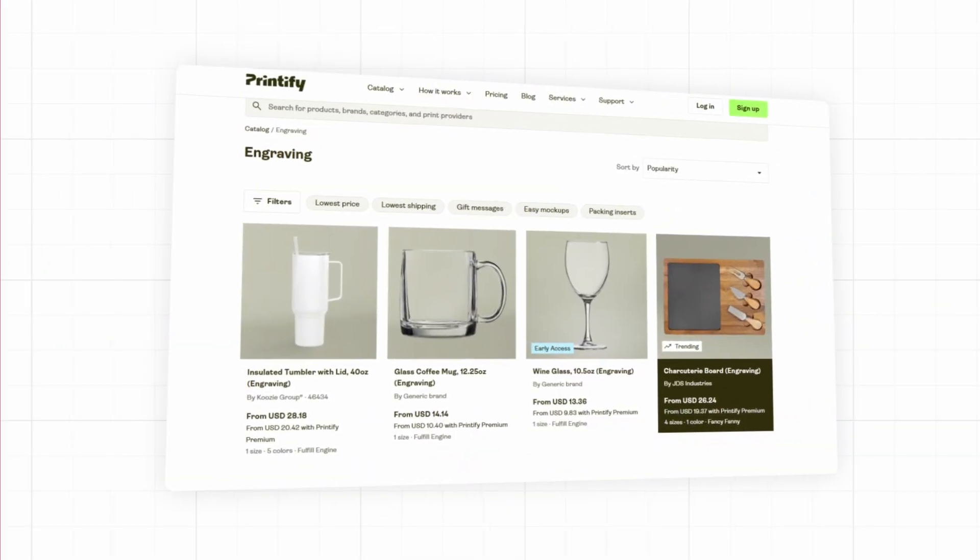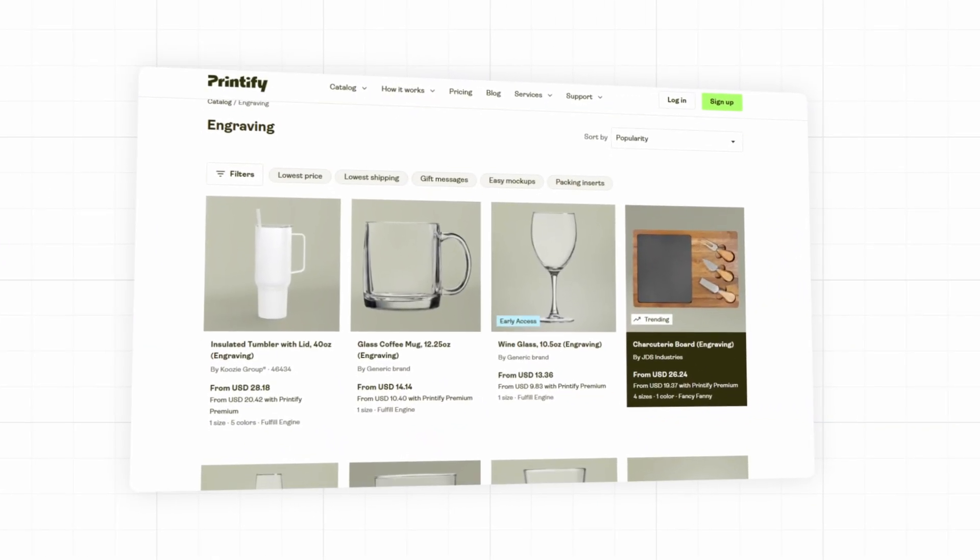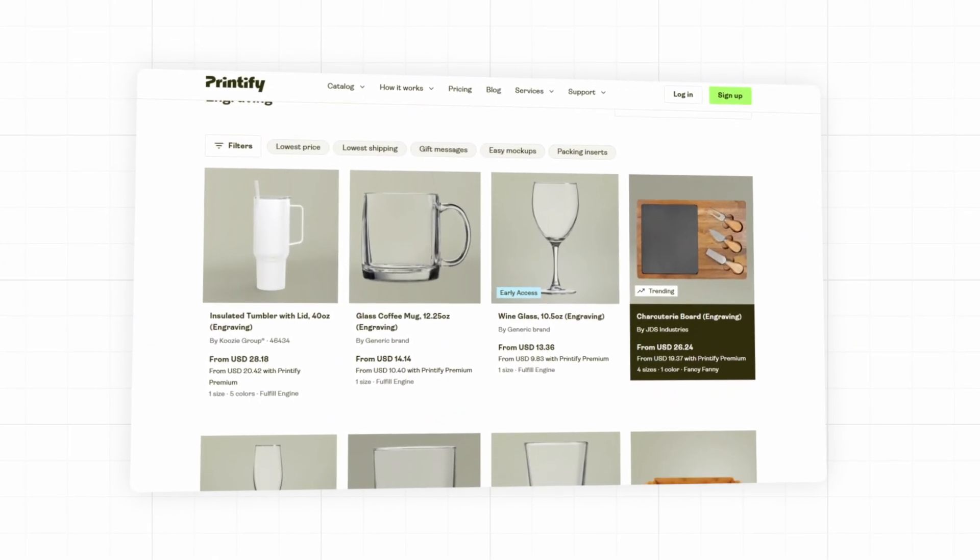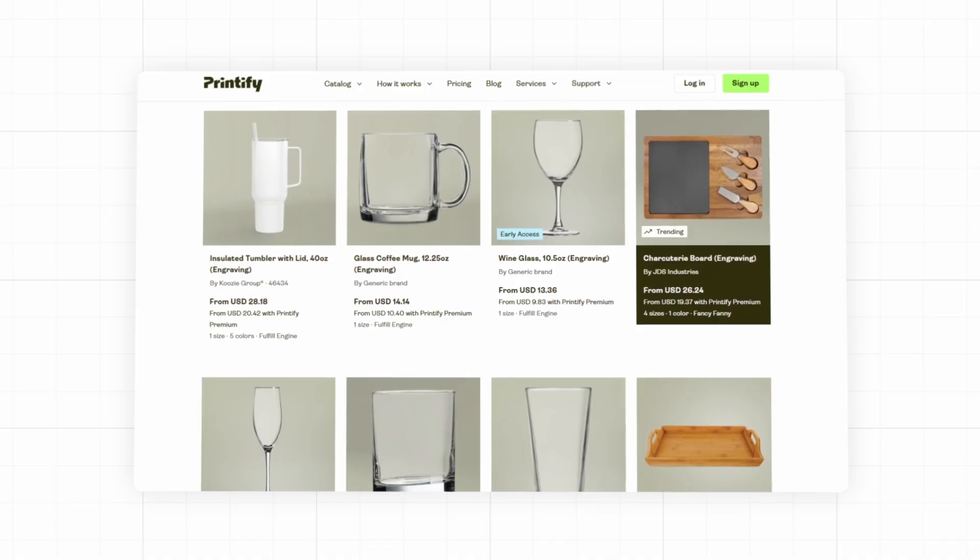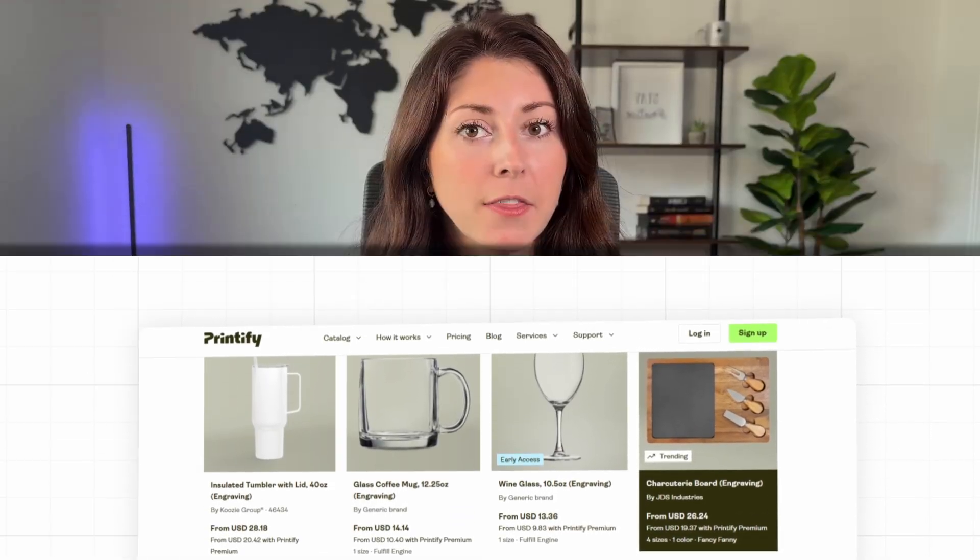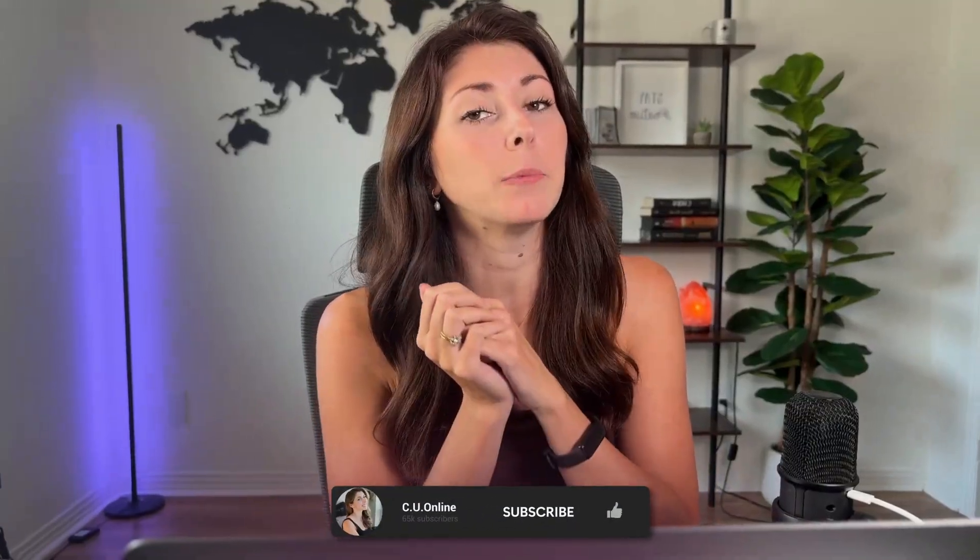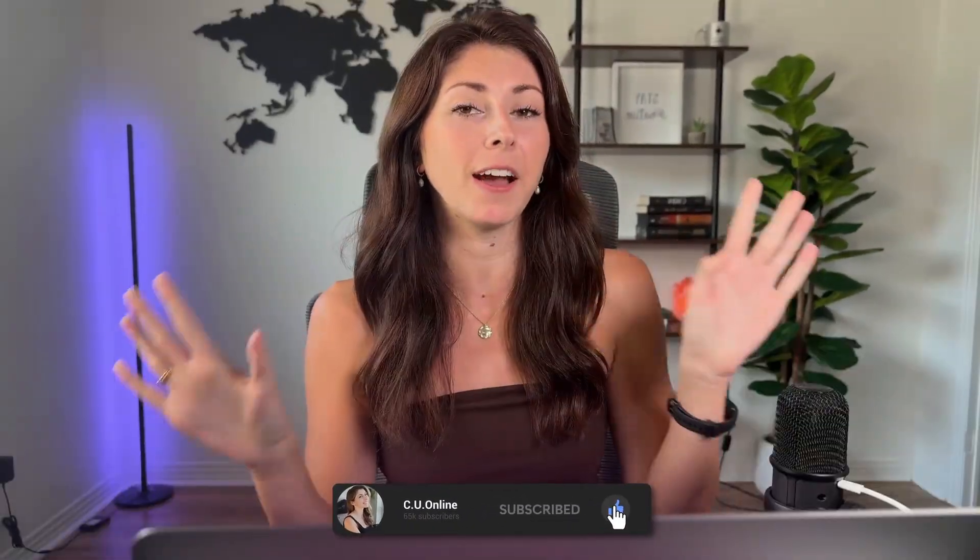These engraved products are products that I've actually searched for alternate suppliers to try to offer people in the past before, but I could never really find someone who I would trust to use. And now Printify, who I've already used for years and trust, is offering these two products that are killing it on Etsy and are going to continue killing it, especially going into Q4 this year. So this is the perfect time for them to have added these. Let me know if this is something that you are going to be offering in your store. I would love to hear how it goes. Thank you guys and I will see you next week.